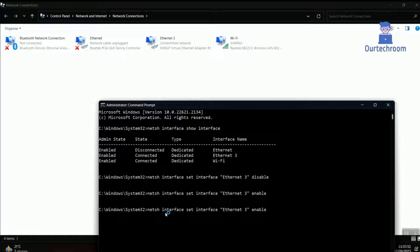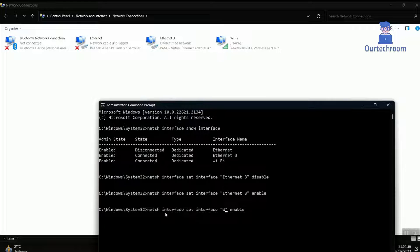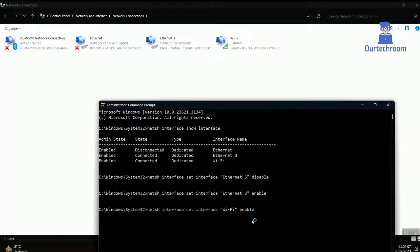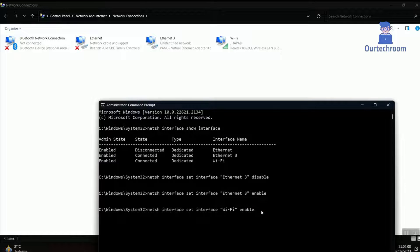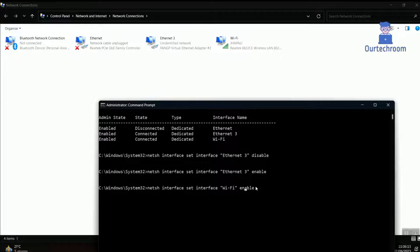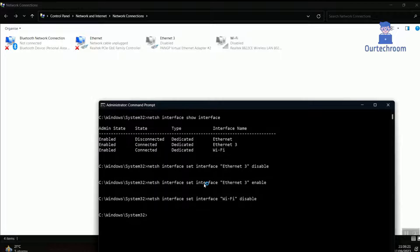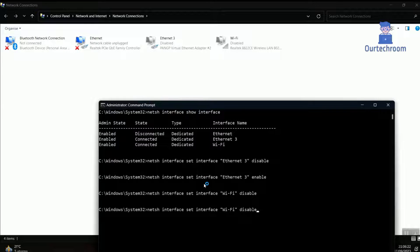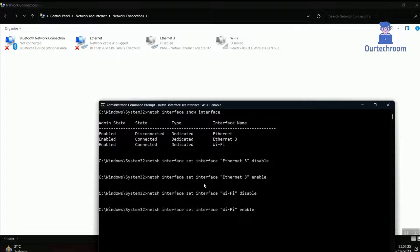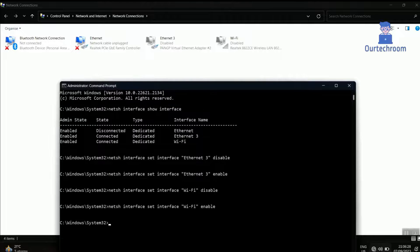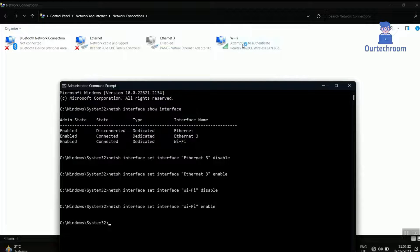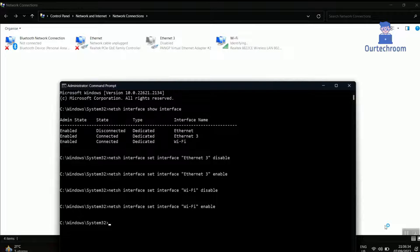You can enable and disable Wi-Fi with similar method as shown here. You see Wi-Fi gets disabled. Let's enable it again. You can see Wi-Fi is enabled again.